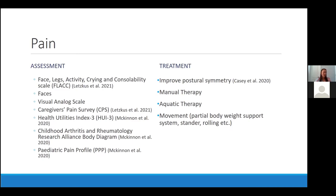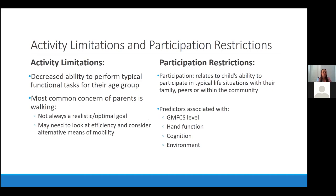Next, activity limitations and participation restrictions. There's a lot of literature on different ways to assess and treat impairments, but when it comes to activity limitations and participation restrictions, the ways we can intervene aren't greatly reported in the literature, partly because this is such a heterogeneous population that is difficult to characterize. Activity limitations are the decreased ability to perform typical functional movement tasks for their age group. The most common concern of parents is walking, and in physical therapy we will often examine the patient and then discuss with the family that walking might not always be a realistic or optimal goal, and we may need to look at efficiency and consider alternative means of mobility.